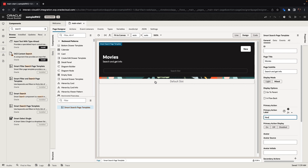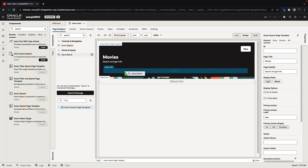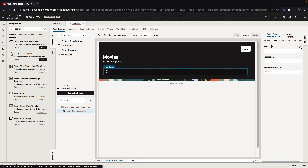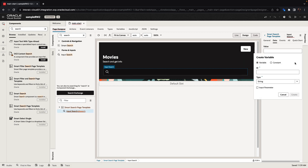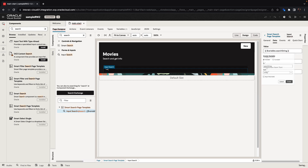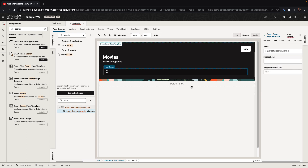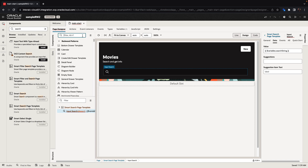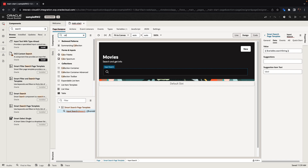The template itself has slots for information and components that you can add to the page. For example, in the search slot it would make sense to add an input search component. Let's drag and drop it over here and map it to a variable — we'll call this the search string variable. In the default slot, we're going to provide a view of data. If you're going to show multiple records, you might want to use another composite component that Redwood provides, called the collection container.